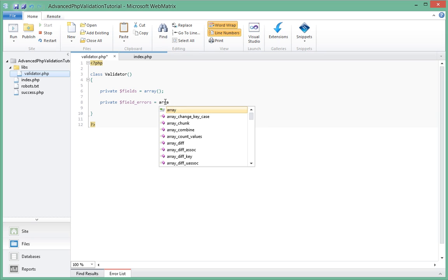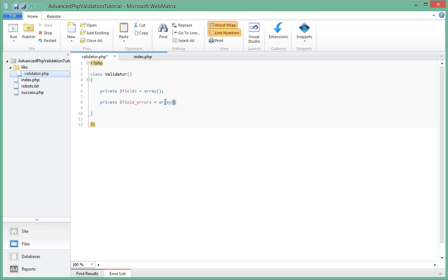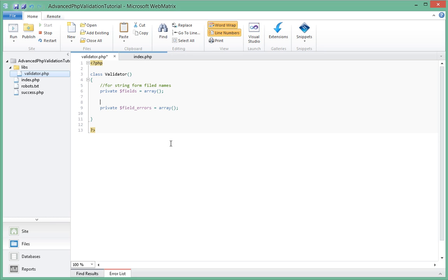And that will be a type of array as well. So let's just go ahead and actually comment on the top of here because we're going to be having quite a lot of stuff inside this class. So we're going to say "for storing form field names" and at the top here we'll say "for storing errors for form fields."